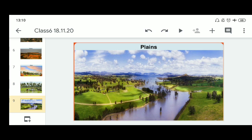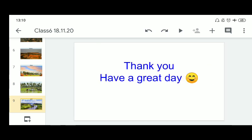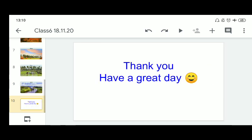Children, revise this concept and complete the question-answers related to it. We will meet again soon in the next part of this chapter. Till then, be good, take care of yourself and your family, and study well. Thank you, have a great day!